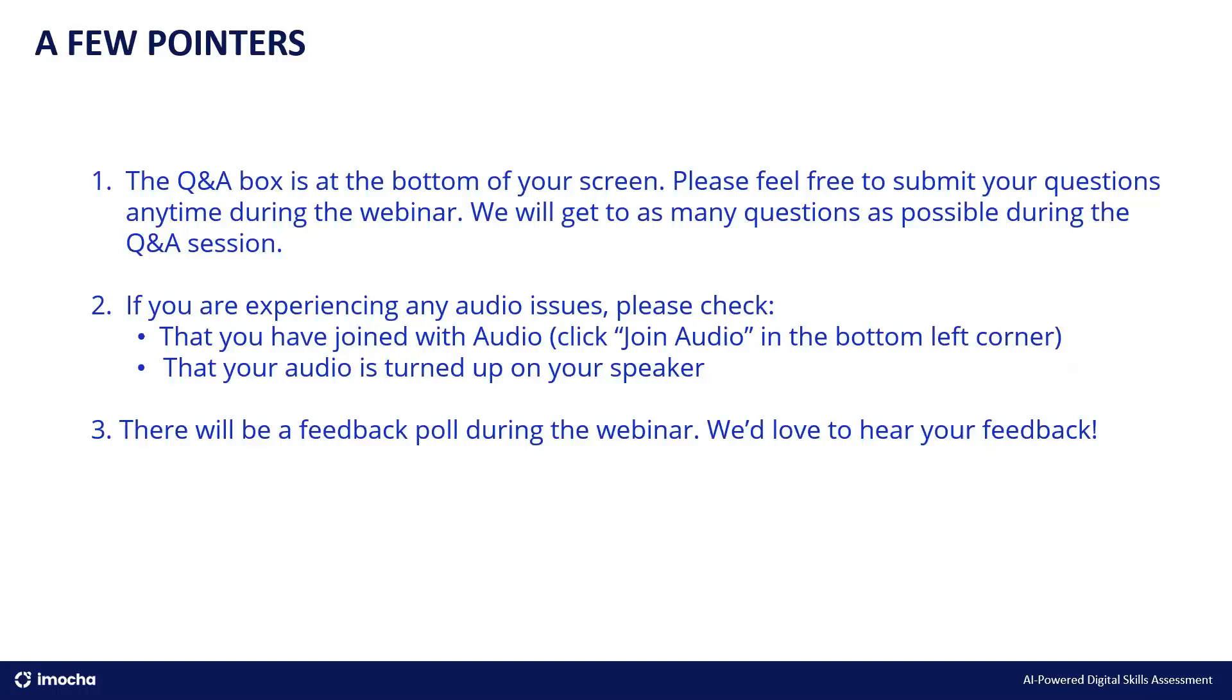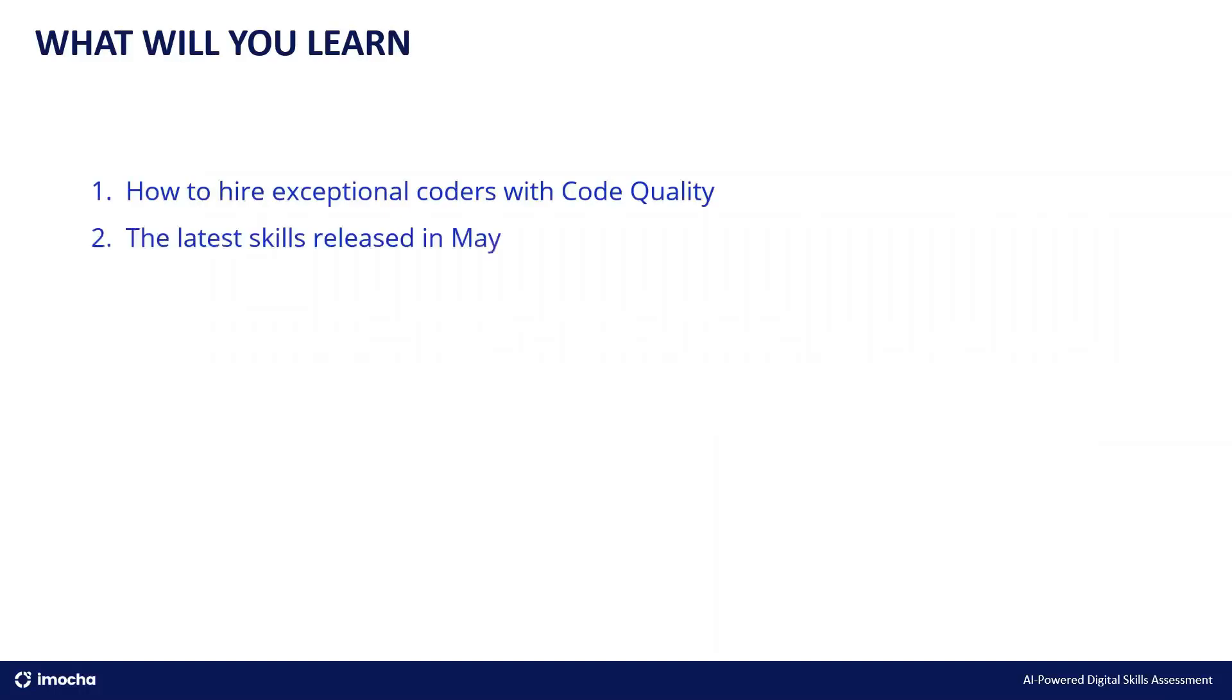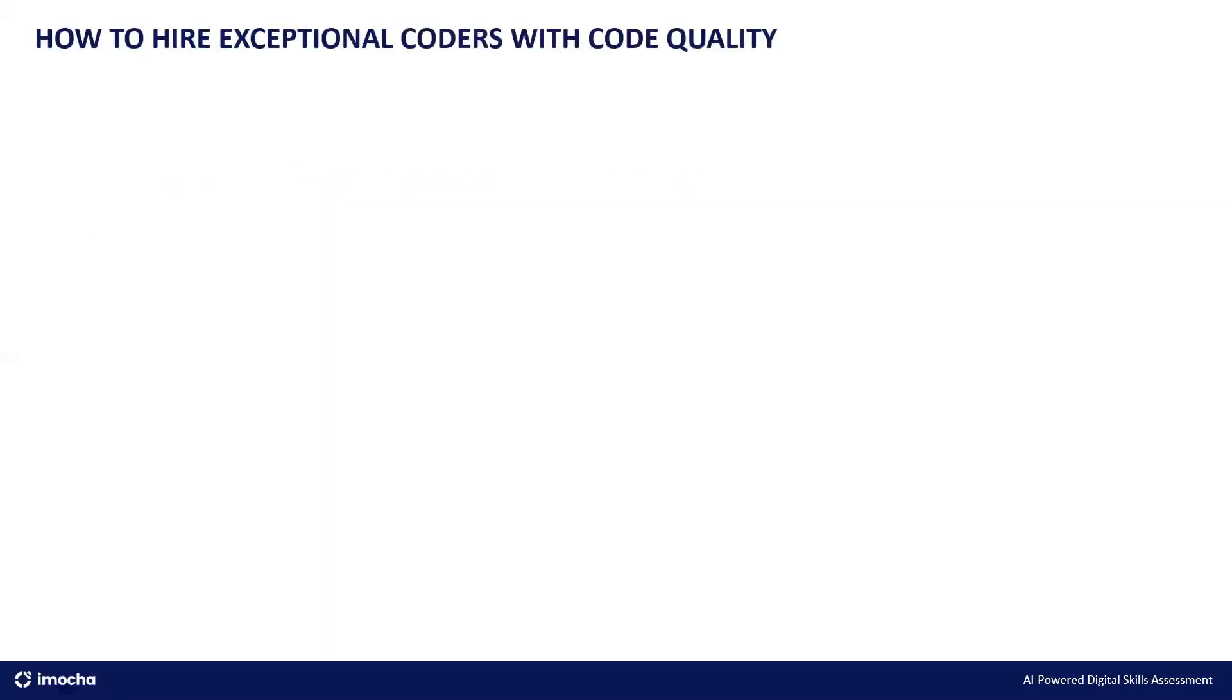And lastly, please fill up the feedback poll. It really helps us get better. All right. So we start. First of all, the things that you will learn in this webinar: how to hire exceptional coders with code quality and the latest skills that we have launched in May. All right. So let's begin with the problem statement first.